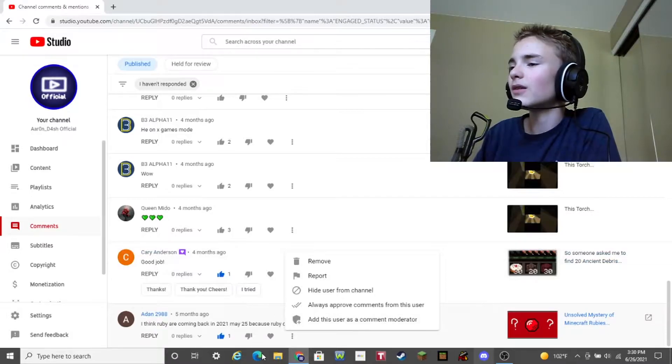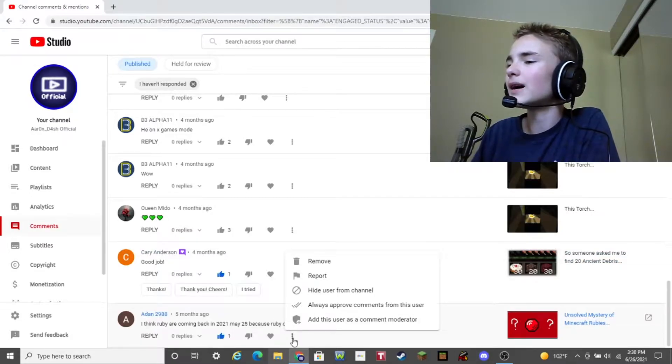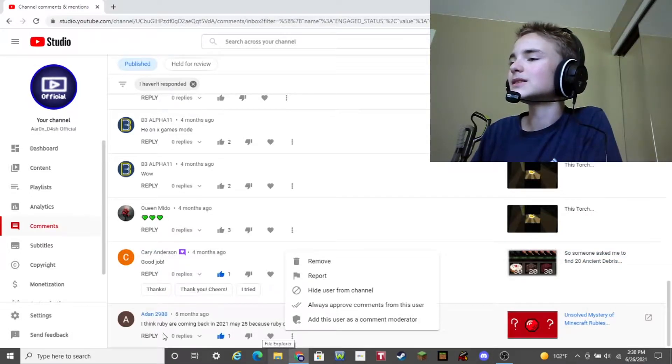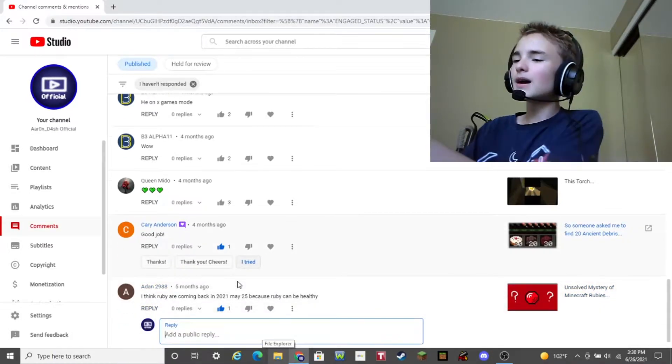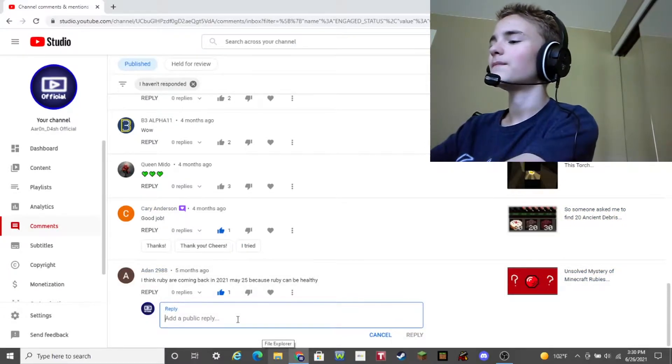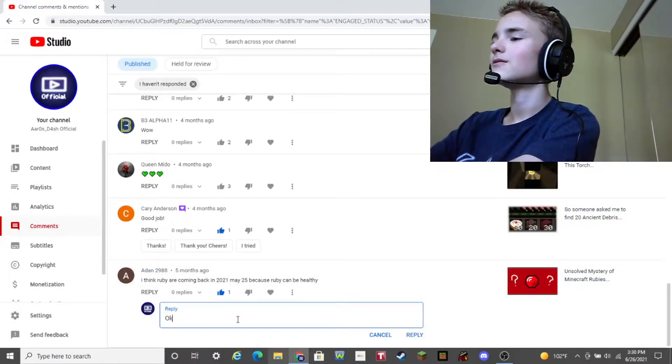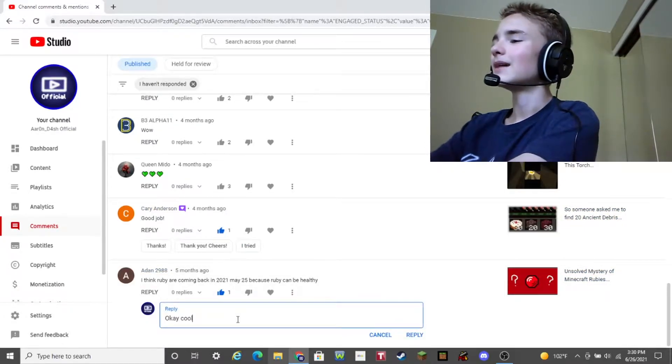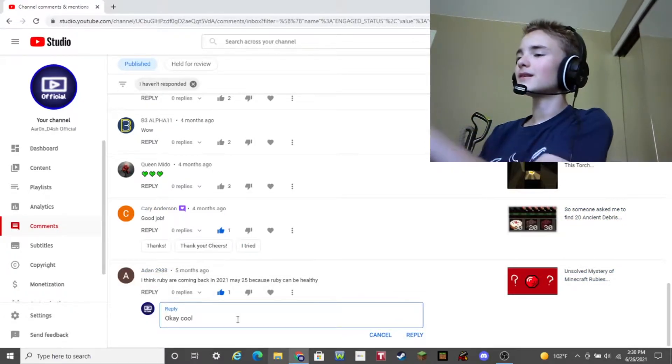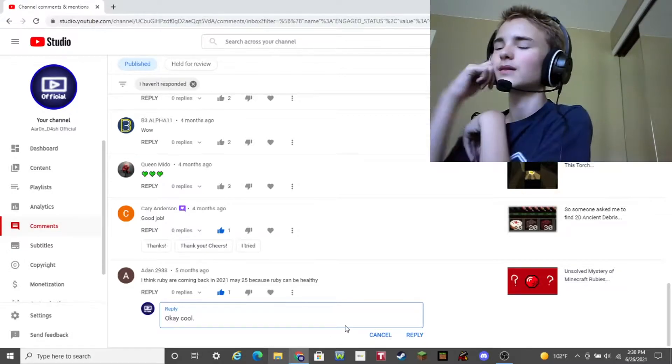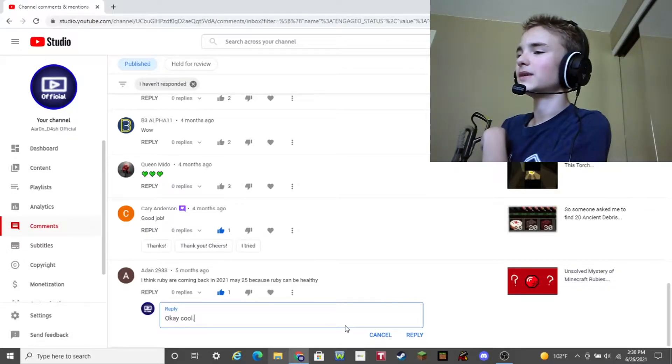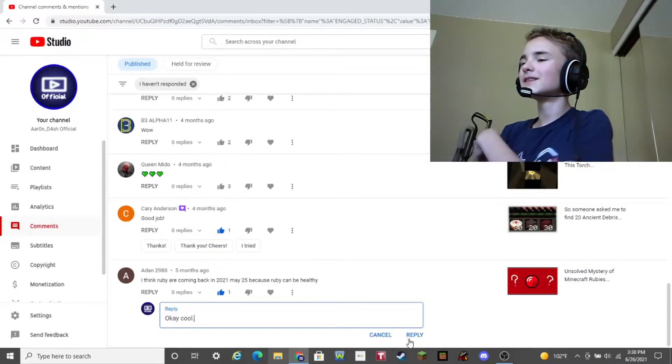Would you eat a Ruby? Would you do that? I don't know. Let me know in the comments below if you would eat a Ruby. Okay, so I got a reply. So, let's see, what should I say? I think I should say, okay, cool. I'm just gonna say, okay, cool.